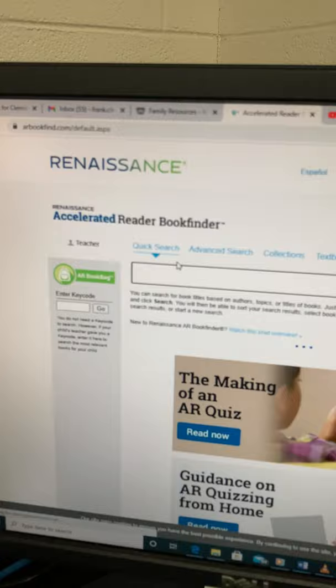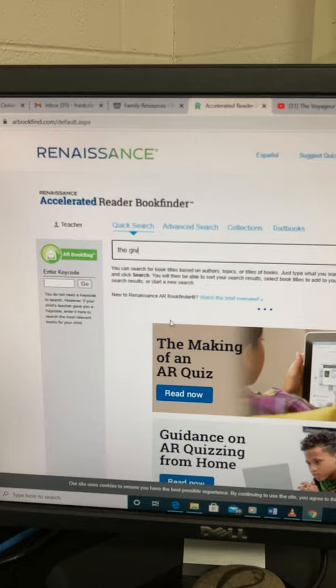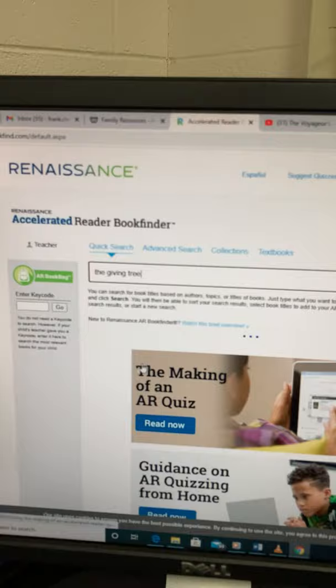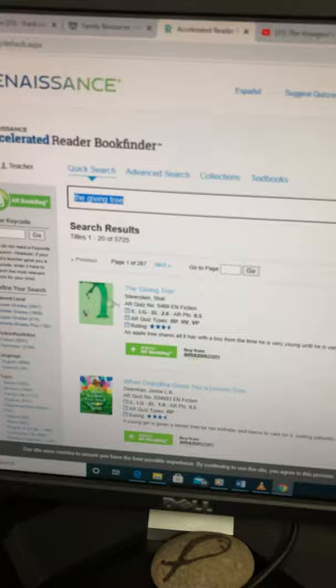And then you simply type in your title. So let me go ahead and type in The Giving Tree. So there we have The Giving Tree, and then you hit Search. It shows the book cover and everything — it looks exactly like the book. That shows you that, yes, it is AR. If it comes up, it shows you that it is in fact AR.